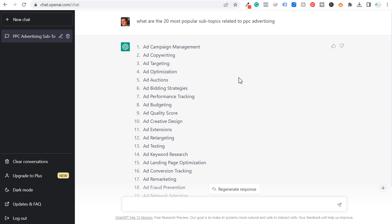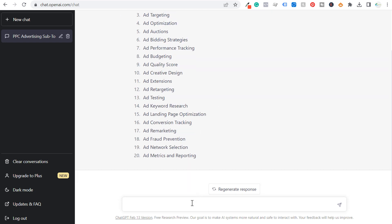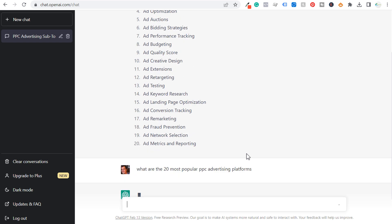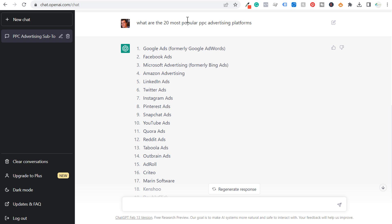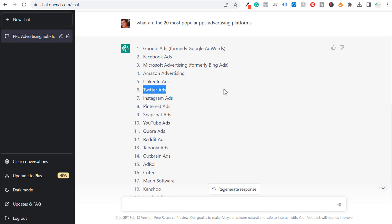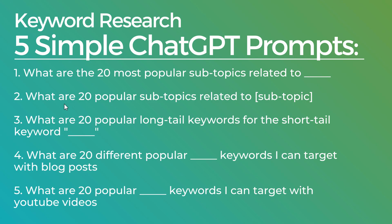What you can also do is come up with something along the lines of: what are the 20 most popular PPC advertising platforms? This gives you the actual platforms people are using for PPC advertising. The results include Google Ads, Facebook Ads, Microsoft Advertising, and Amazon Advertising. As I start to come up with content ideas, let's say I want to start covering Microsoft advertising with my next series of videos — so I'll use that as my subtopic.